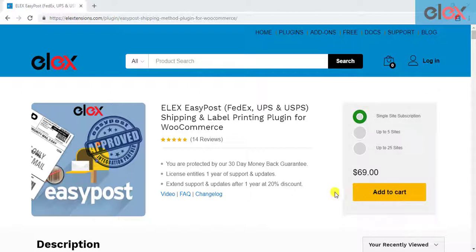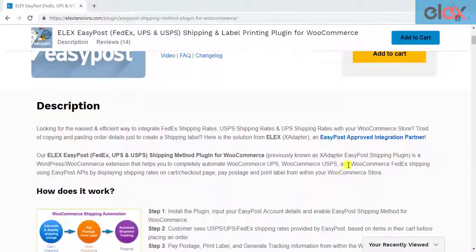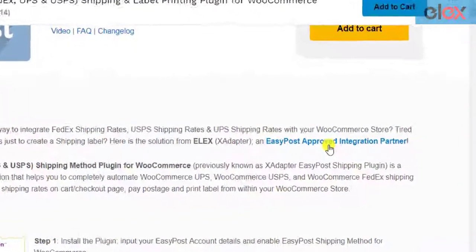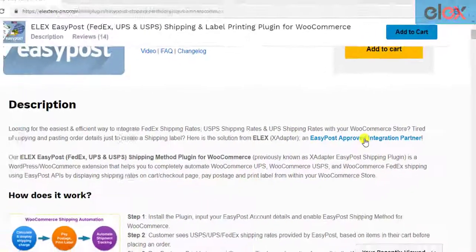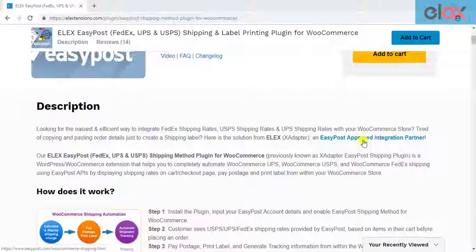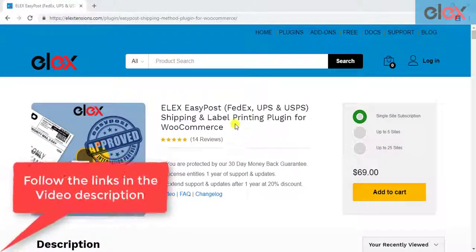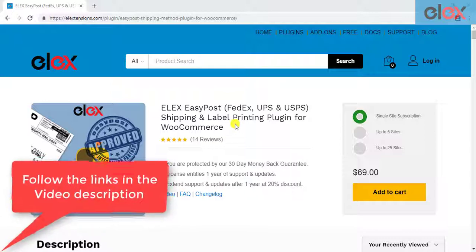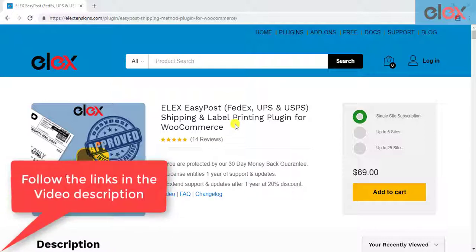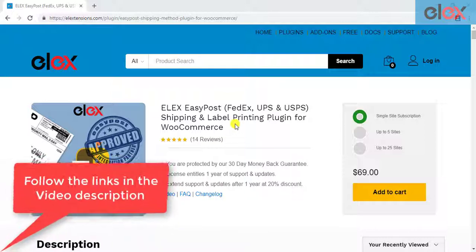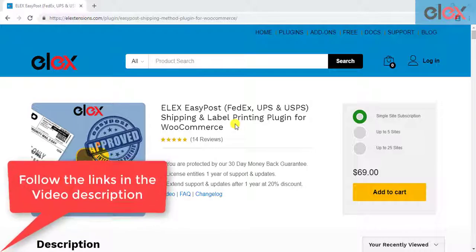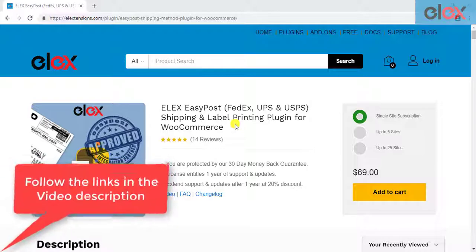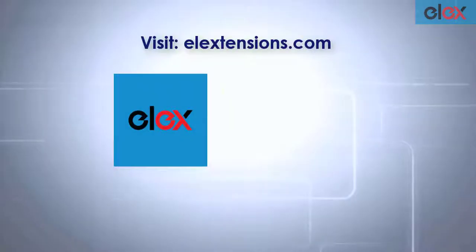This plugin is approved by EasyPost, which gives you one of the many reasons to trust this plugin. Follow the links given in the video description and get started with smooth WooCommerce EasyPost shipment management.